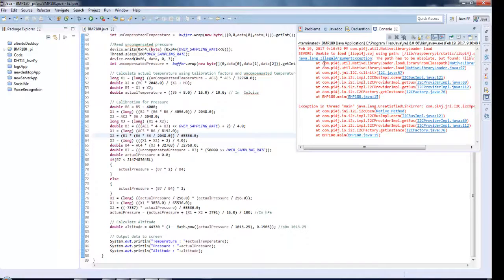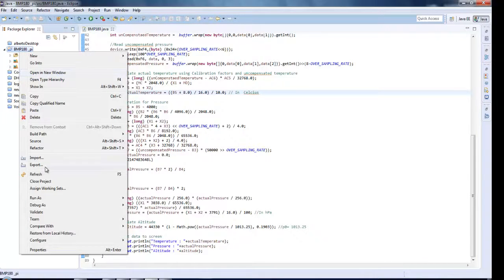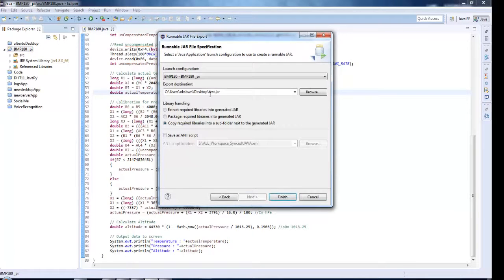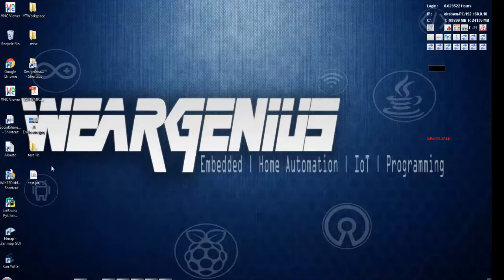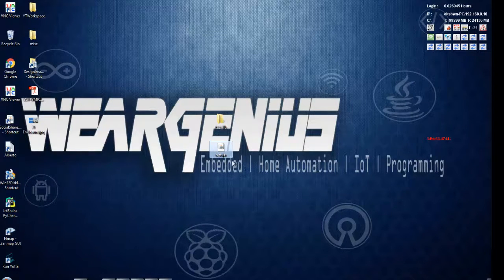As usual, we will get an error, so don't worry about that. Right click on your project and generate the executable JAR file — click on export, click on next. You can refer to my earlier tutorials for this. We have this test_lib folder that contains all libraries required to run our application, and the test.jar file is our executable application that we are going to run on Raspberry Pi.